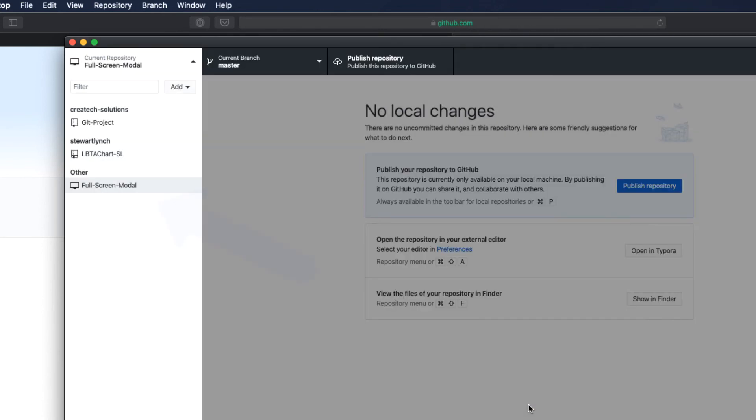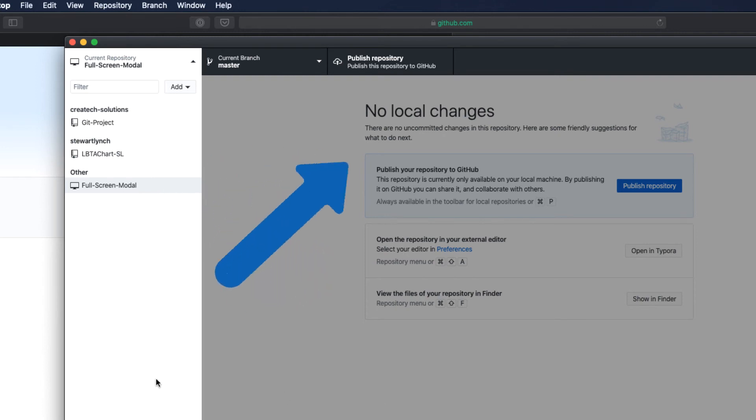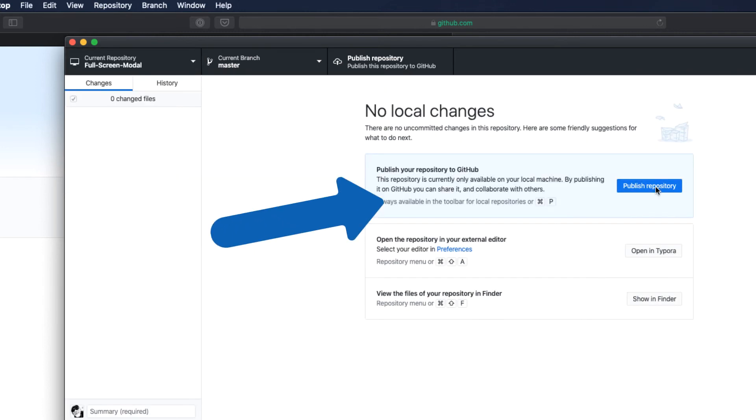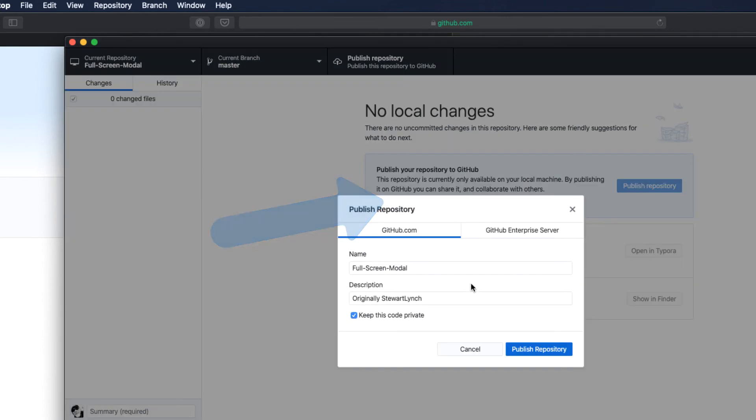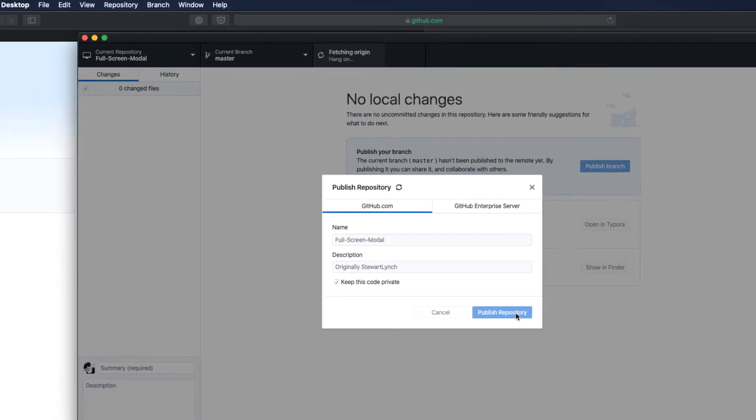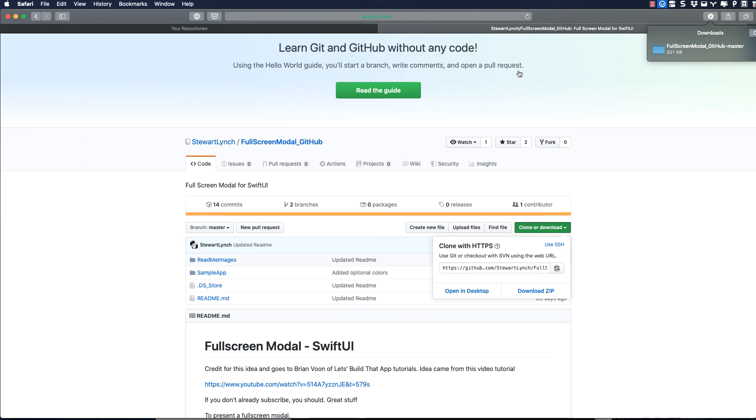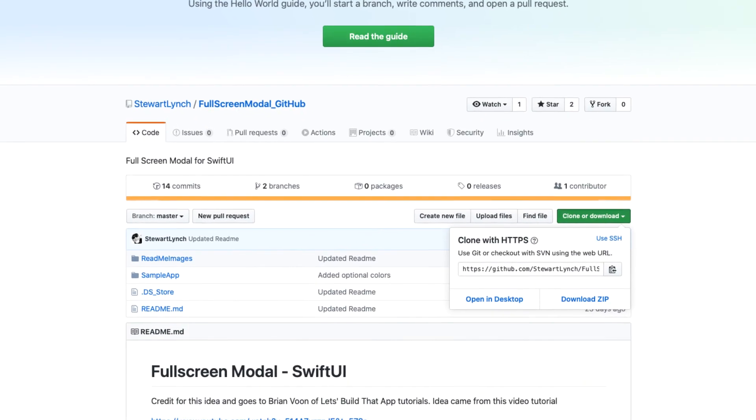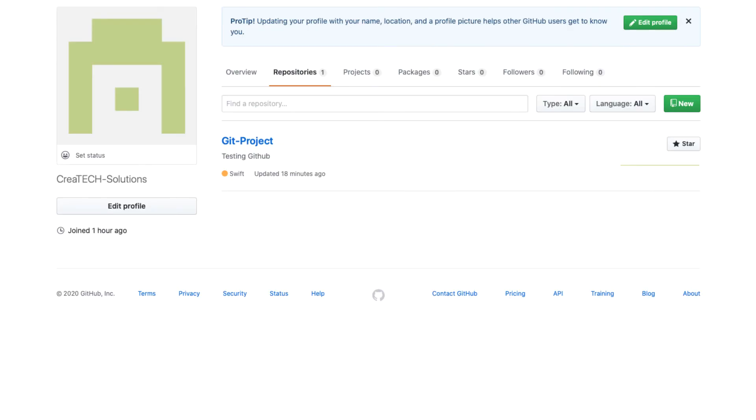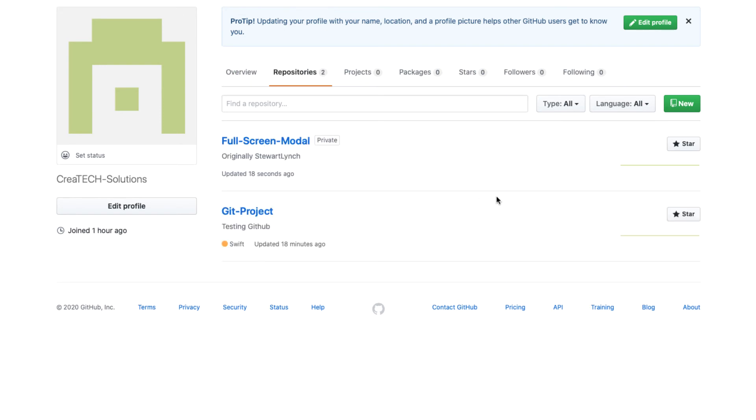It is in the other column in the sidebar, which means that there is no remote. I can fix this now by choosing to publish it. A remote repository will be created on the Createc account, and I'll keep it private. Returning to my Createc GitHub page, let me refresh my home screen, and you see I now have two repositories.